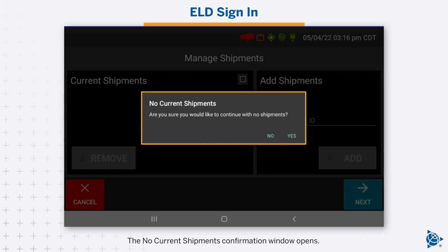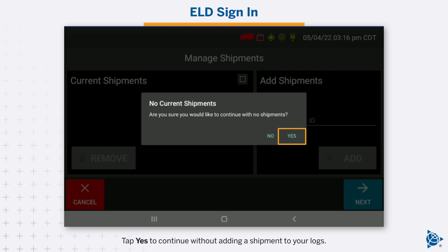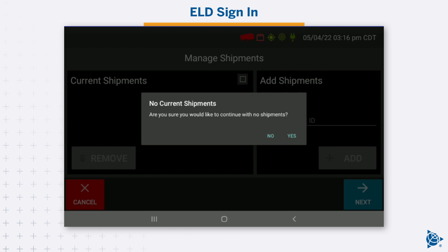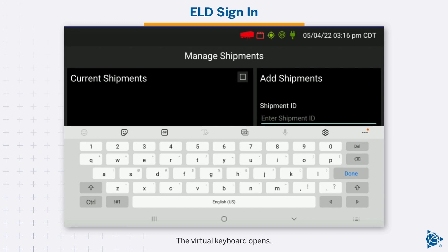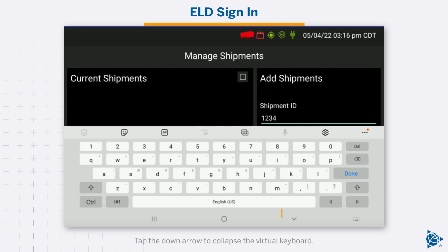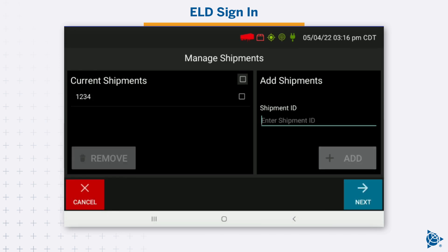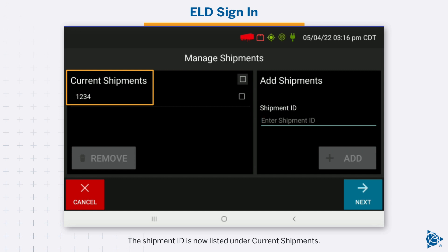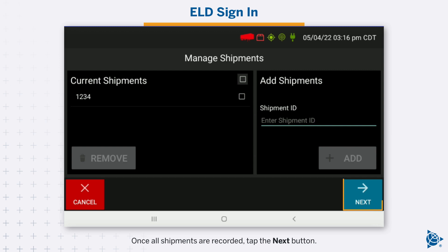The No Current Shipments confirmation window opens. Tap Yes to continue without adding a shipment to your logs. To add a shipment ID to your logs, tap Enter Shipment ID. The virtual keyboard opens — enter your shipment ID, then tap the down arrow to collapse the virtual keyboard. Tap Add. The shipment ID is now listed under Current Shipments. Once all shipments are recorded, tap the Next button.